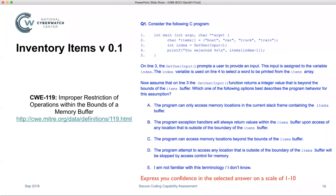Similarly, we have other items in the inventory. In this particular example, we're looking at how well someone understands the level of support received from the C runtime for memory management, particularly when you index an array out of its intended bounds. We put the test taker into situations that help us understand whether they comprehend conditions that can lead to buffer overflows — the knowledge pieces that lead to buffer overflows. Again, they express confidence in the selected option.